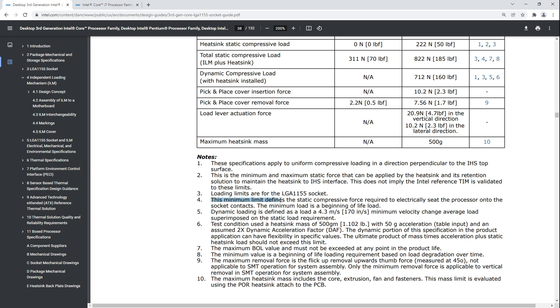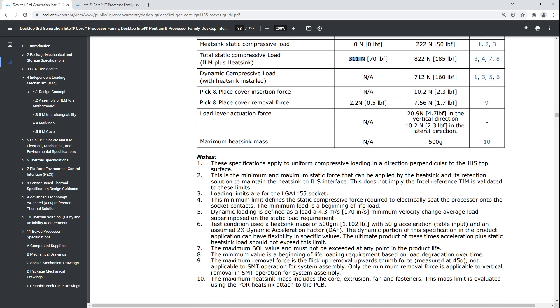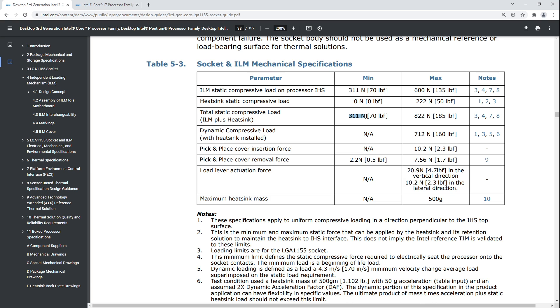The minimum limit defines the static compressive force required to electrically seat the processor onto the socket contacts. Basically what this is saying is if you apply less than 311 newtons of force to the CPU, you might have pin contact issues like memory channels not working, PCIe not working, higher resistance in power delivery pins, worse power losses. You need to apply at least 311 newtons to the CPU for it to work correctly.